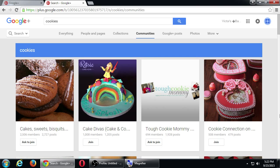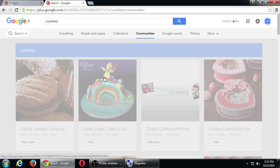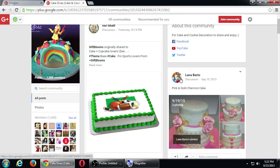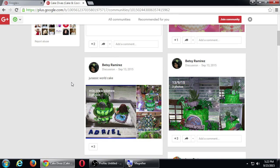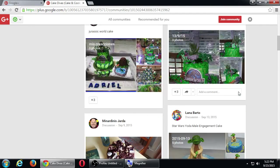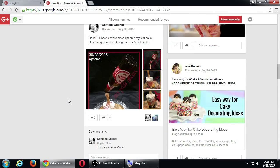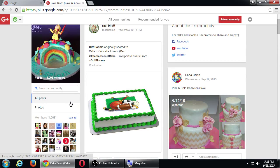I found two right there with about 1,000 members. I still don't want to click join because I want to look first. This has 1,000 members and 1,200 posts; this has 2,500 members and 2,700 posts. Don't click join yet — click on the preview logo to actually see what people are posting. Ravi posted a sports cake, Lana posted a really pink cake, Betsy posted a Jurassic World cake. You can see what people are posting — including a cool Yoda cake and a zombie cake.